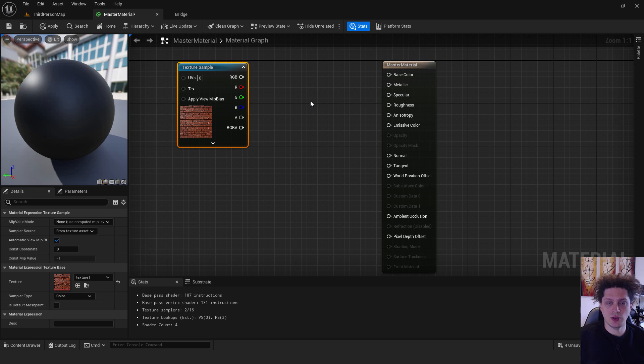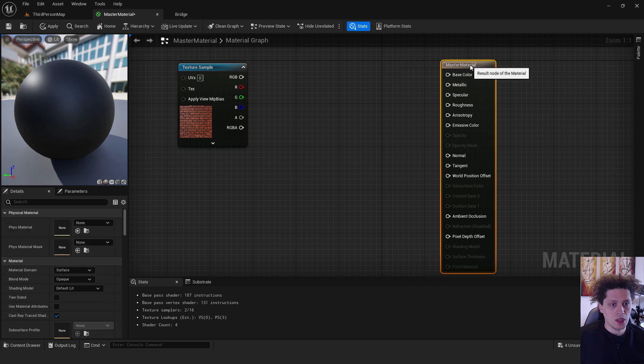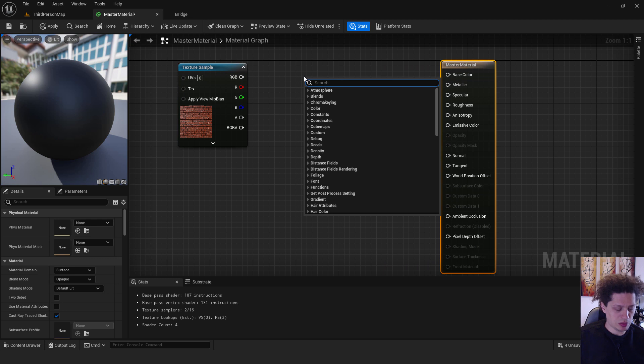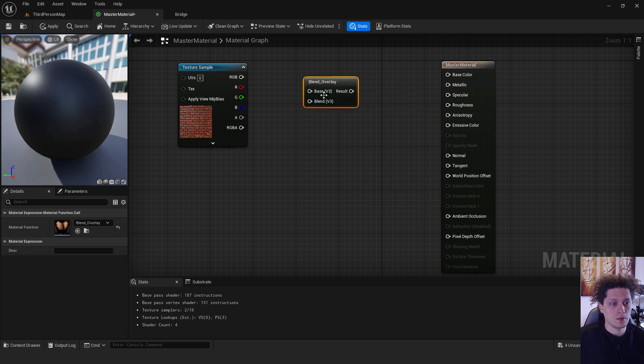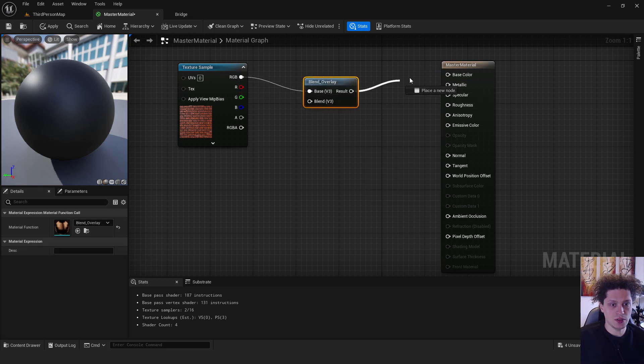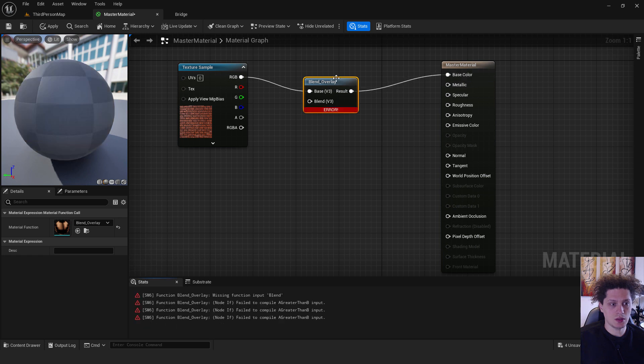Now let's connect these things. We need another node, it's called blend overlay. Connect this over here and result into the base color.